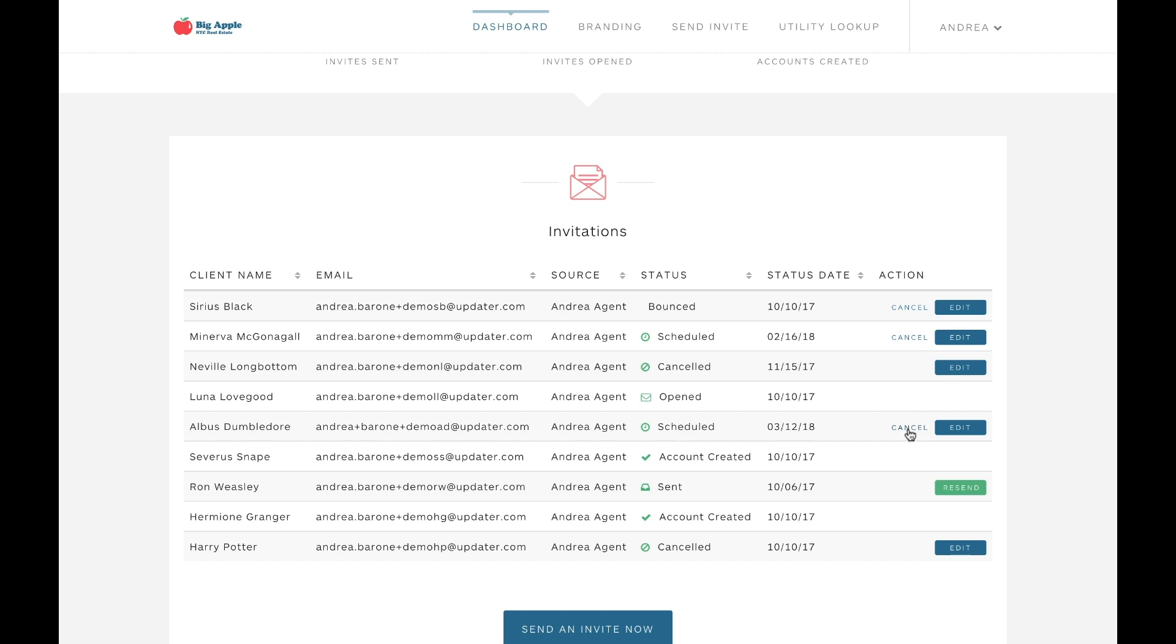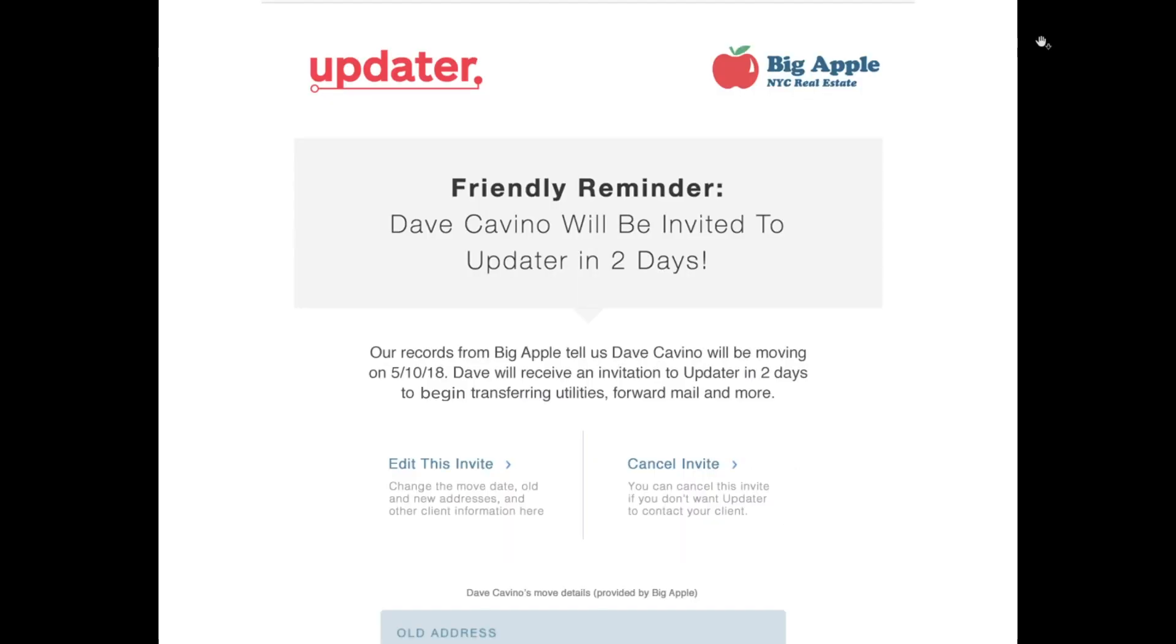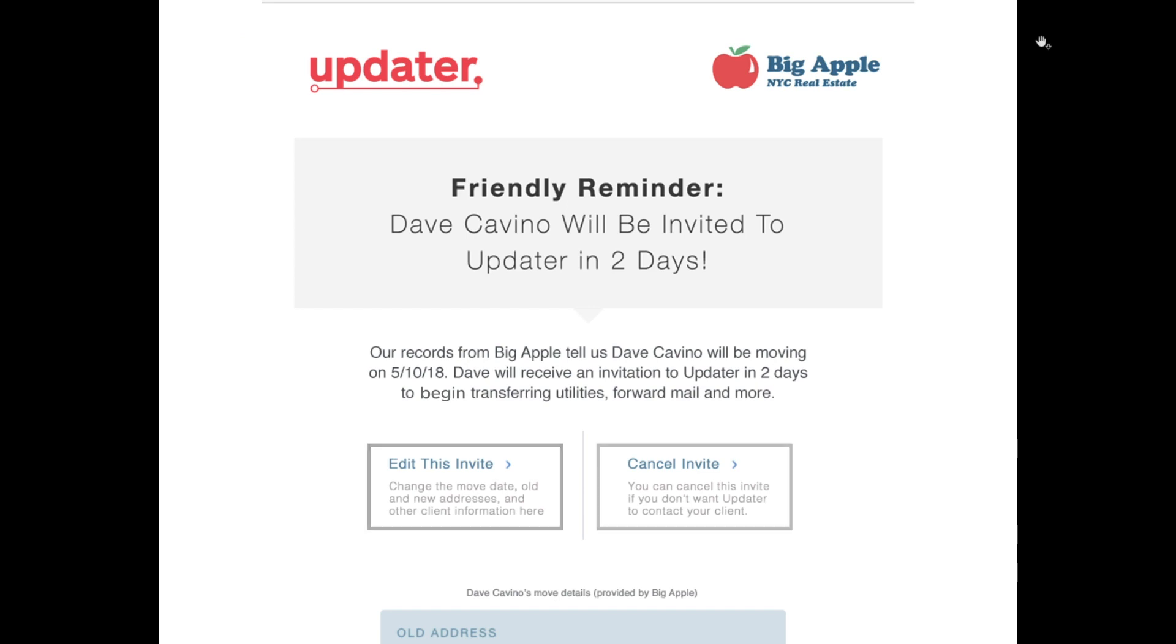Another important thing to remember is that if your company is scheduling invites for your clients on your behalf, we send a notification email to you two days before your client is scheduled to be invited. That way you're never caught off guard. These emails are incredibly helpful because you can actually edit or cancel the invite directly from that notification without logging back into your dashboard.